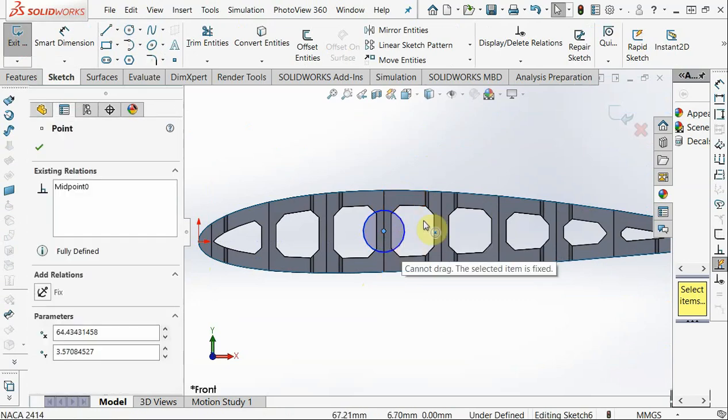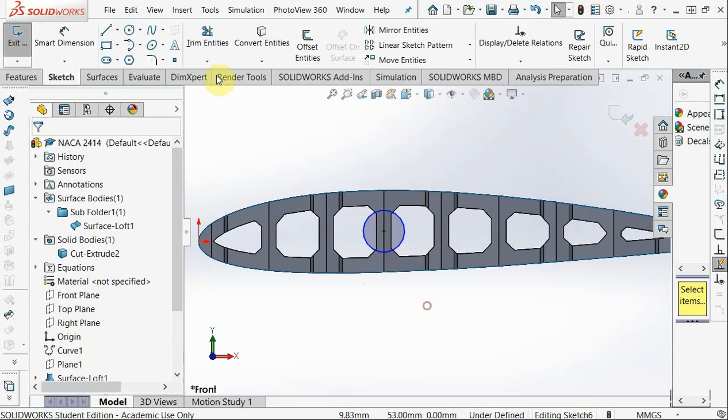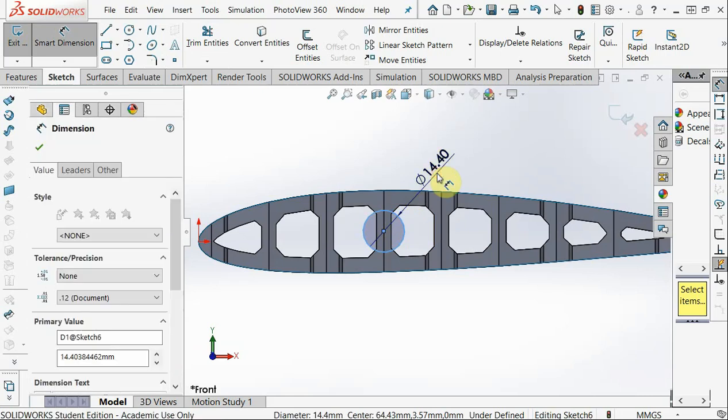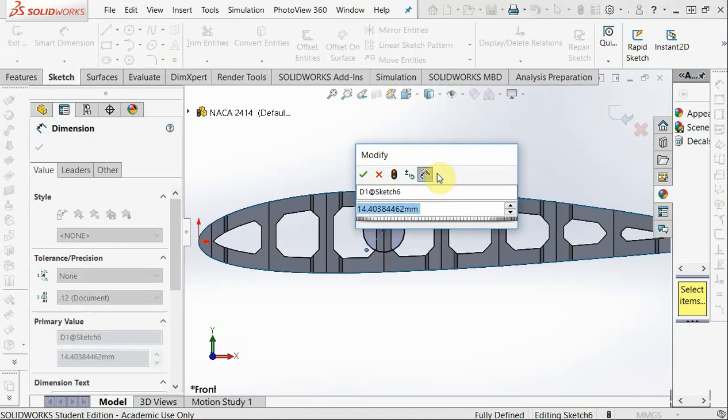I try and drag it, it cannot drag because it's there. This needs to be the OD of your carbon spar.